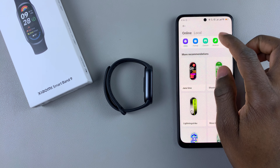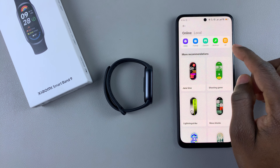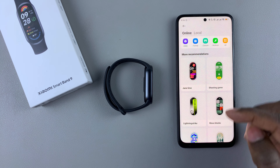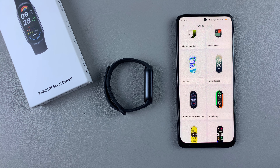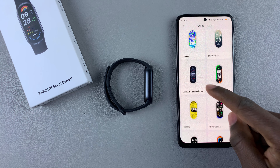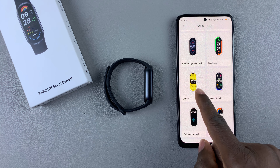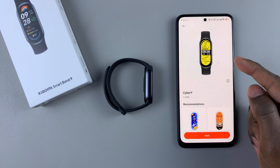You can see a couple of categories to choose from, or you can choose one from the More Recommendations section. Find the watch face you'd like — for instance, if you like this watch face, tap on it. You'll see a brief description of what it's about.